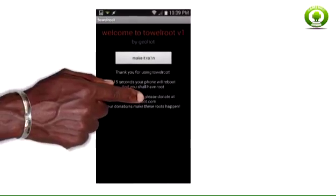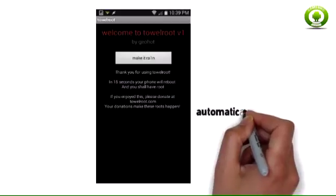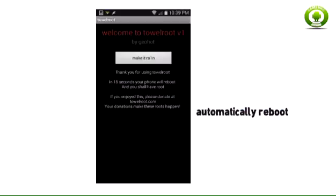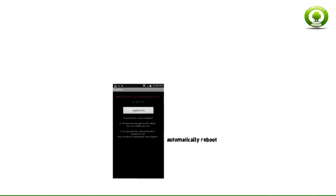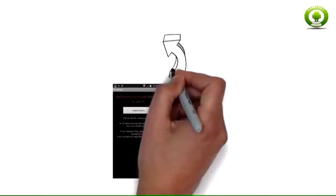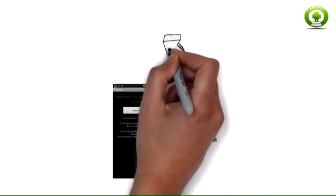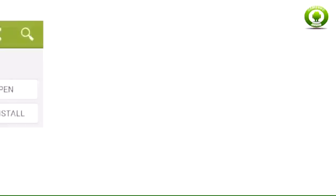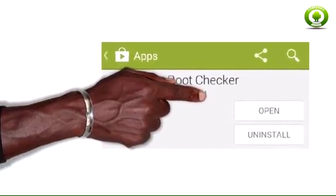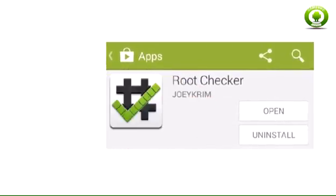Here's the easy part. Simply tap on the make it raw button and give the app about 15 seconds while it roots your device.